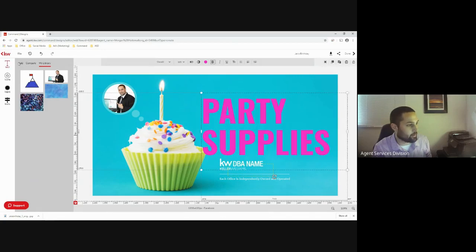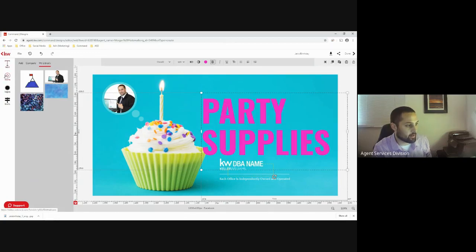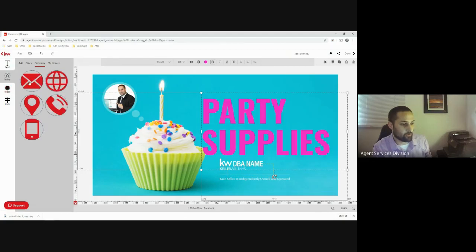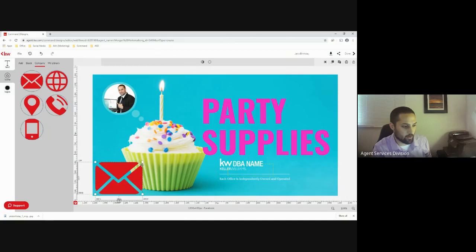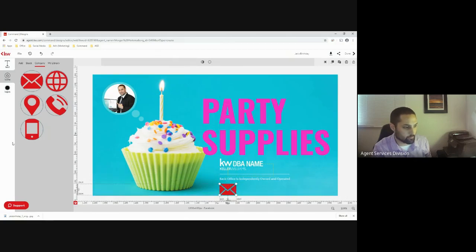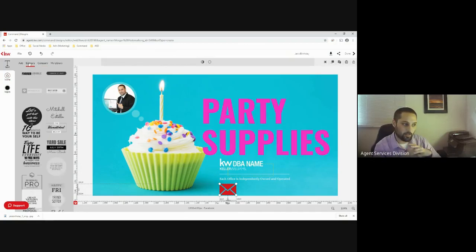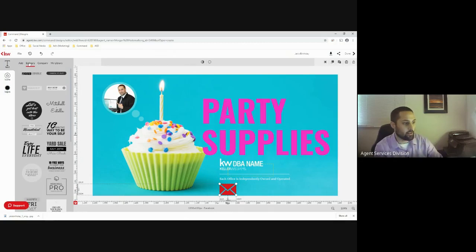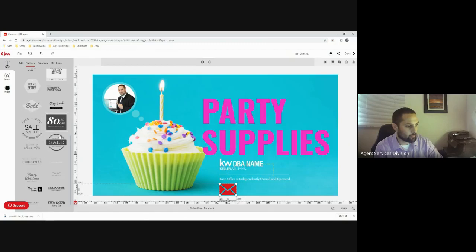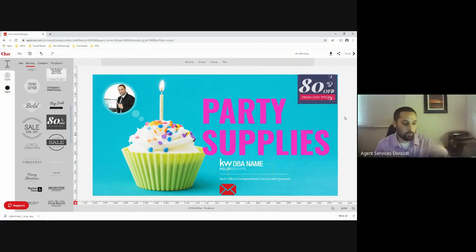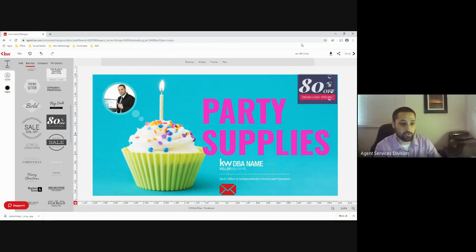In your settings section on the left-hand side, if you click Icons or Logos you can drag and drop a number of different icons and logos. In the Text section, they group together different banners you can use. I can scroll through and throw one up, and all of a sudden I've gone from a happy birthday design to a Party Supplies 80% Off promotion — and I can just as easily download this new piece of marketing material.